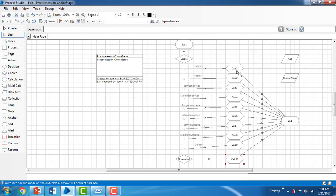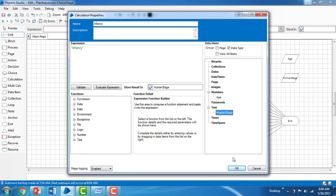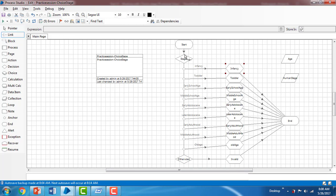For all the calculations I'm adding a connection to End. Going into each calculation's properties, for example the infancy calculation, the expression stores the text 'Infancy' into the Human Stage data item. I do the same for all other stages. I've now connected everything from Start through the choice stage, through each calculation, and to End. Let me run this to check for errors.